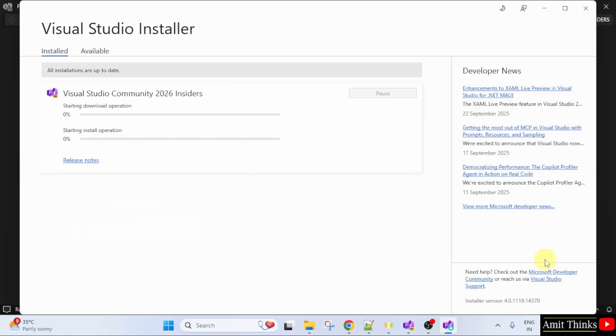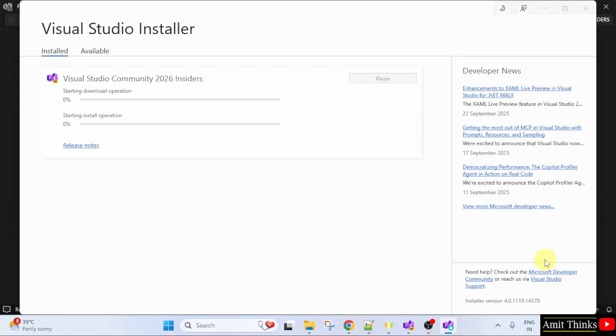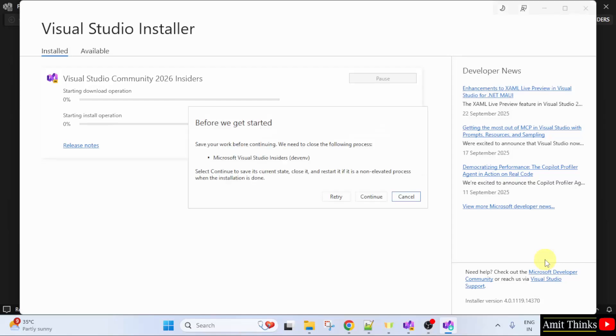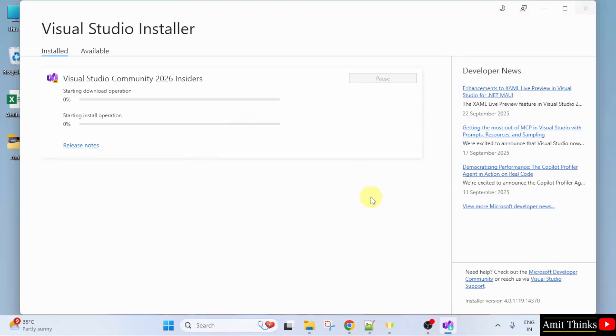Now, Visual Studio will get ready for Python. Click continue.